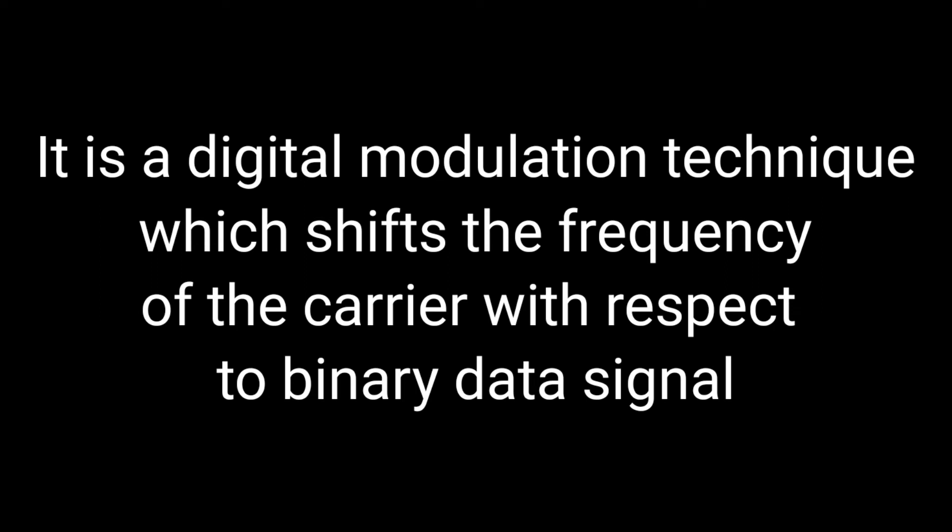It is a digital modulation technique which shifts the frequency of the carrier with respect to binary data signal.